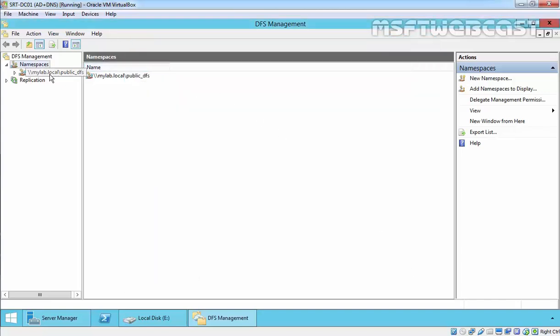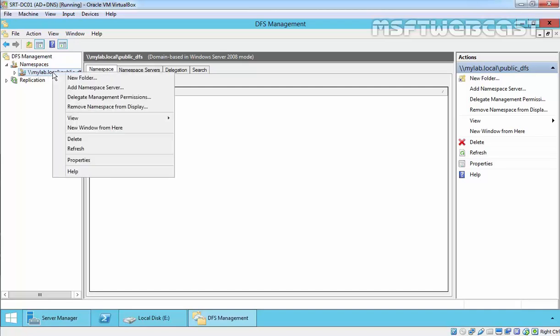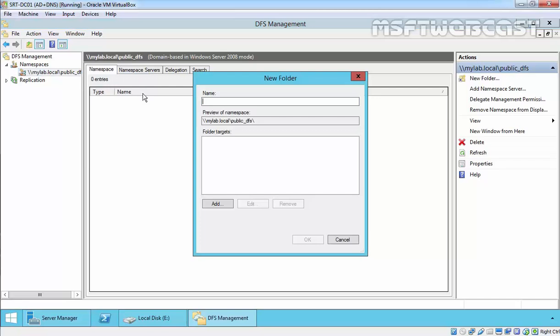Once the namespace is created, the next step is to add the link of shared folders hosted on other servers. To add this folder, right-click on the UNC link and select New Folder. Define the name.